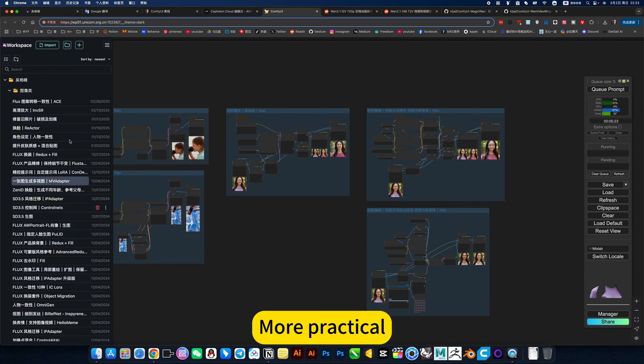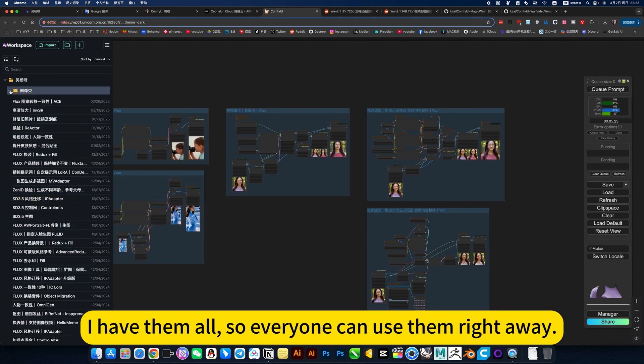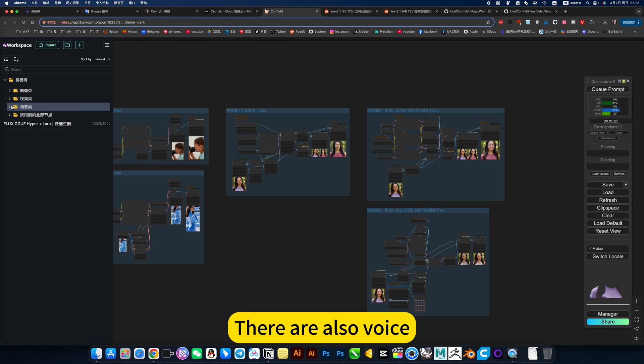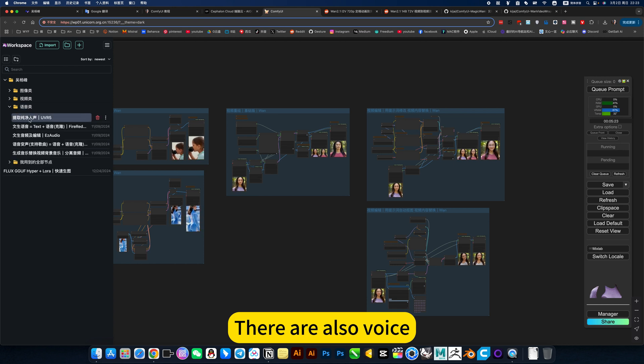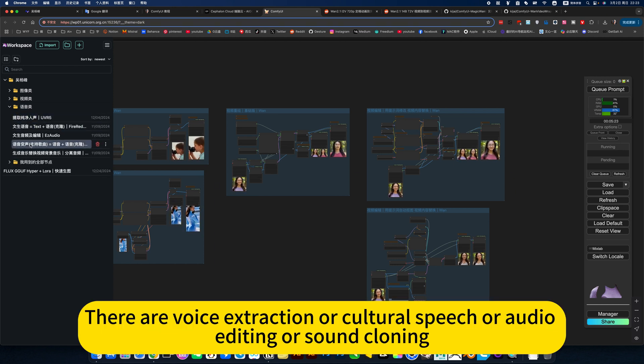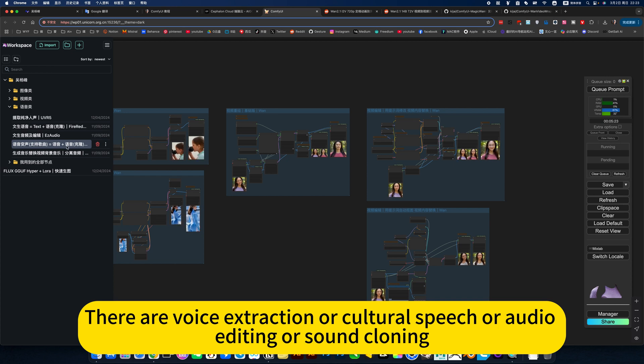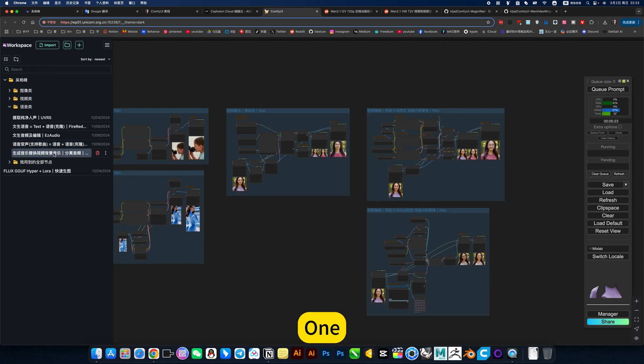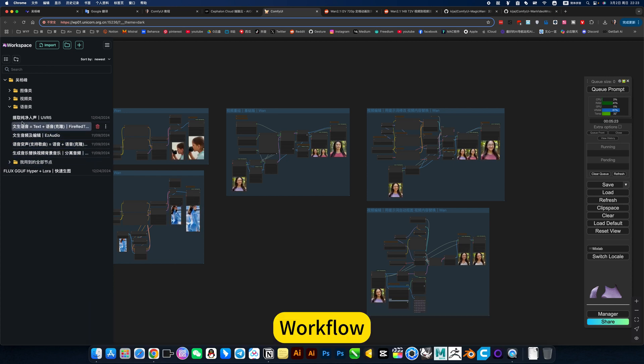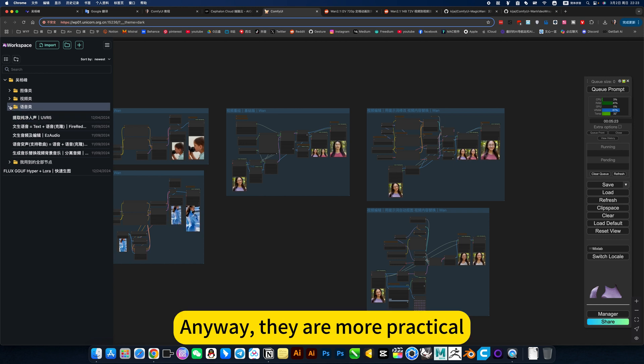More practical workflows. I have them all. So everyone can use them right away. There are also audio workflows: voice extraction, text-to-speech, audio editing, sound cleaning. Anyway, they are more practical.